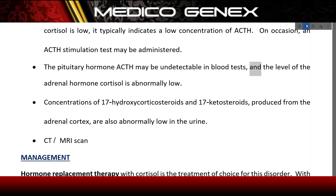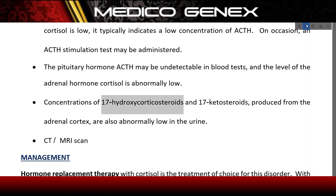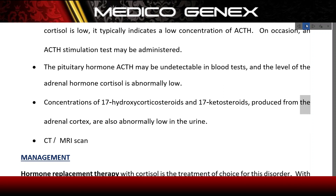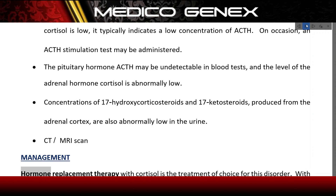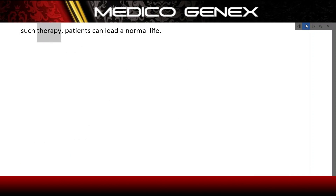The level of the adrenal hormone cortisol is abnormally low. Concentrations of 17-hydroxycorticosteroids and 17-ketosteroids produced from the adrenal cortex are also abnormally low in the urine. Imaging with CT or MRI scan may be performed. Management involves hormone replacement therapy with cortisol, which is the treatment of choice; with such therapy, patients can lead a normal life.